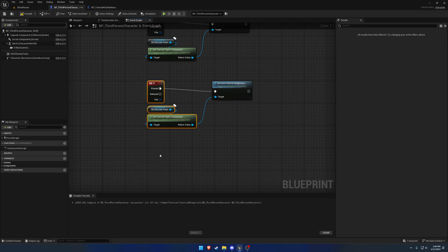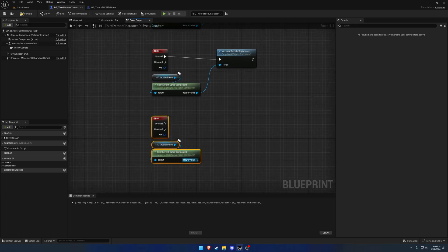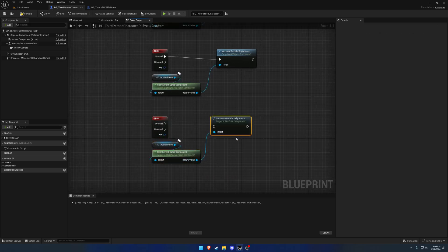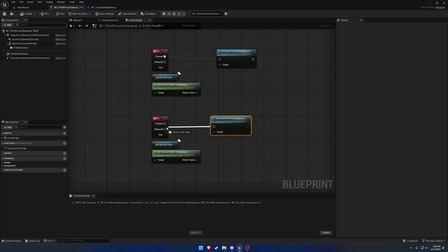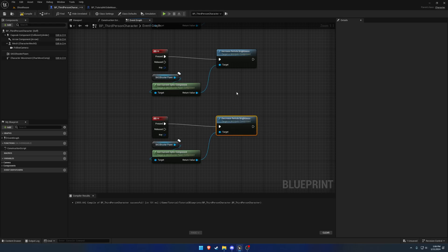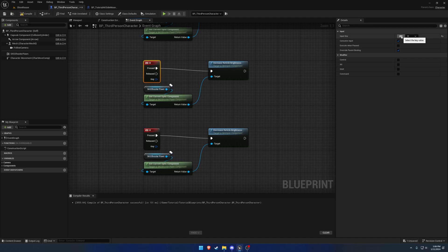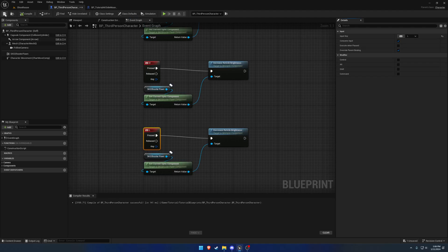And here we're going to do the exact same thing but the opposite, and we are going to decrease reticle brightness. And now we just got to figure out what key binds, so I'm going to do let's see O to increase and L to decrease.